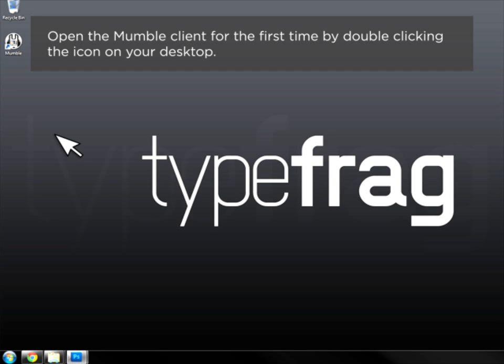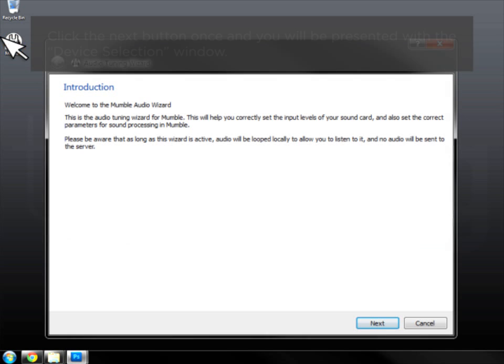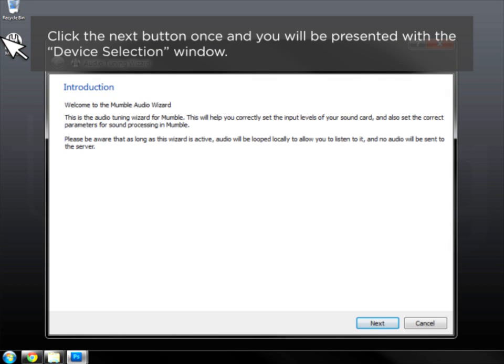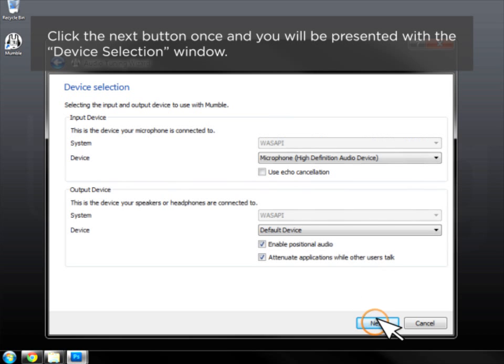Open the Mumble Client for the first time by double-clicking the icon on your desktop. Click the Next button once and you will be presented with the Device Selection window.